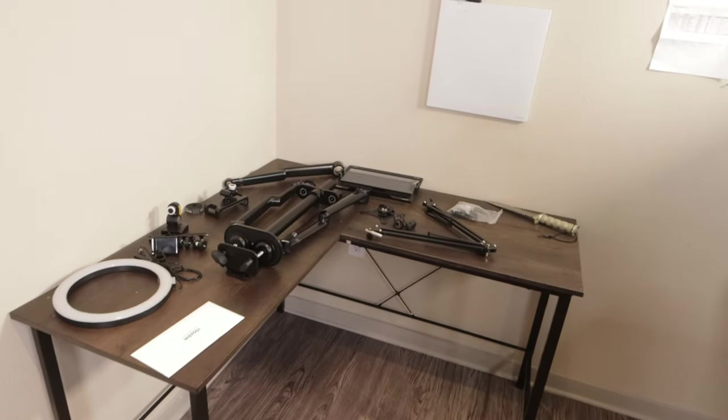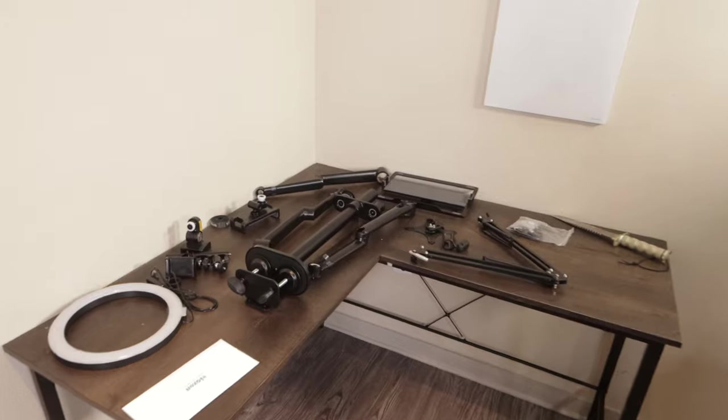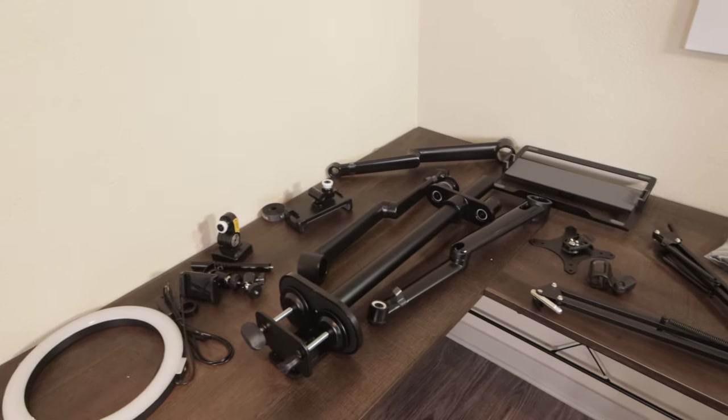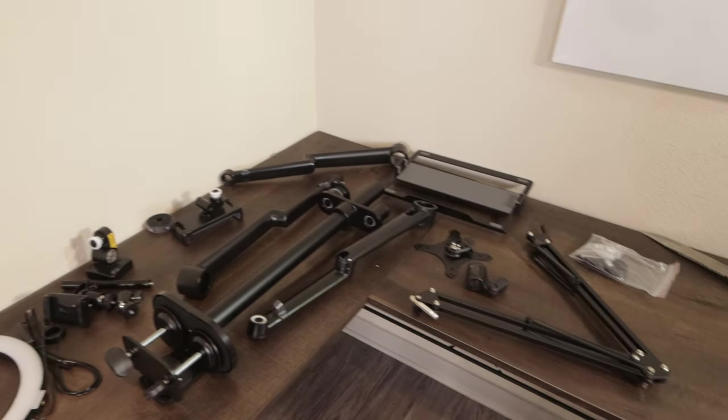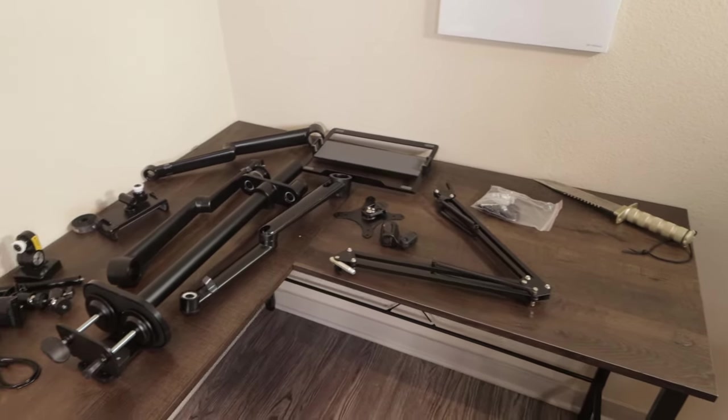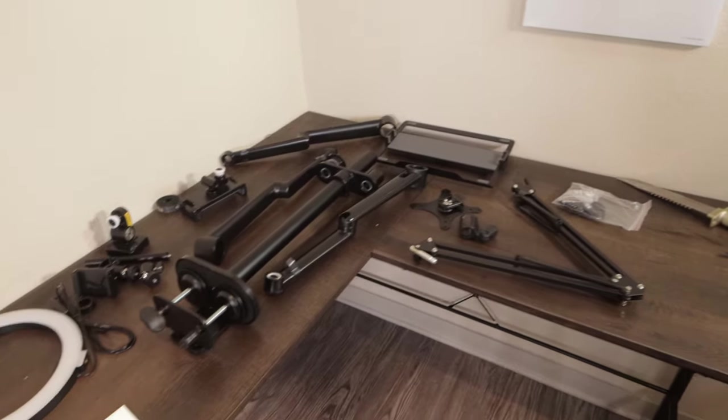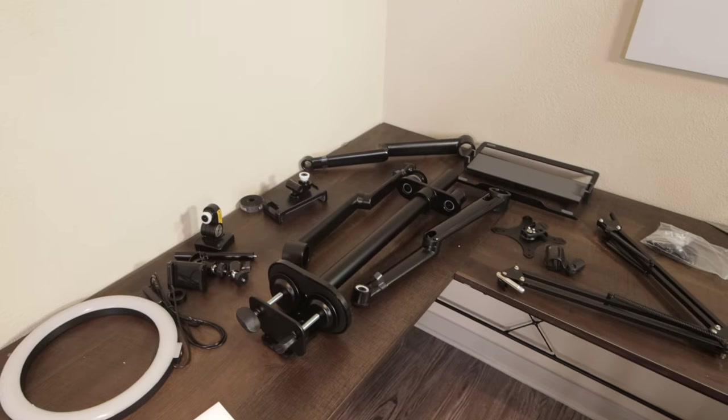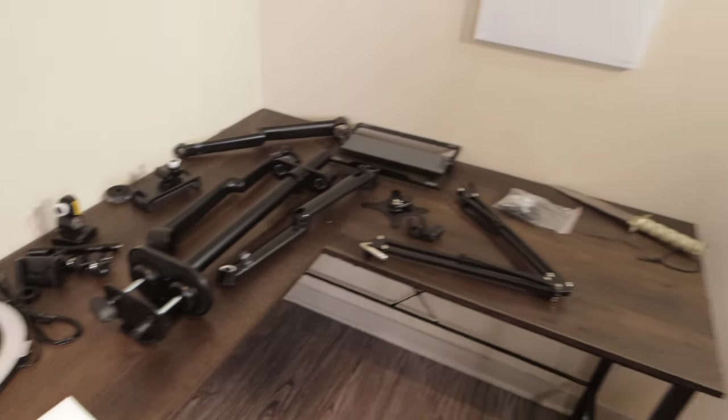So guys, here's everything that comes in the box. Man, this is a well compact box and you can see everything is in there. Even a ring light. This is so cool.